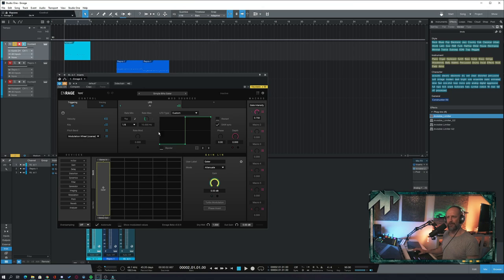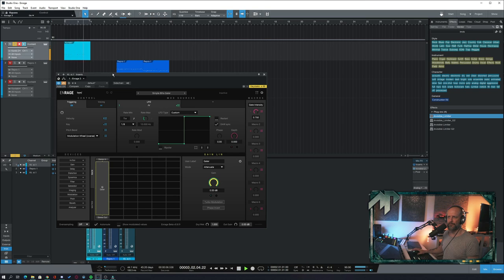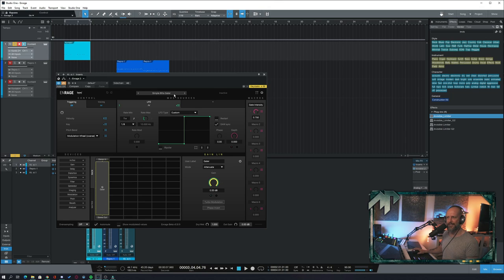Okay, first example we have a little drum line going here and I bypassed Enrage for now. Let's listen to how this sounds. Now I am applying a very simple effect which is basically just a simple eighth note gaiter and it sounds like this.